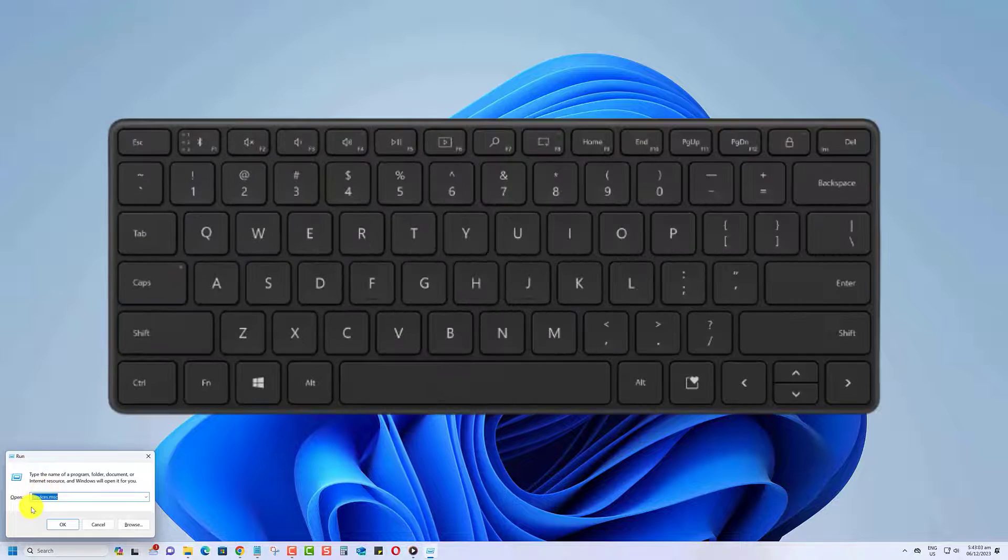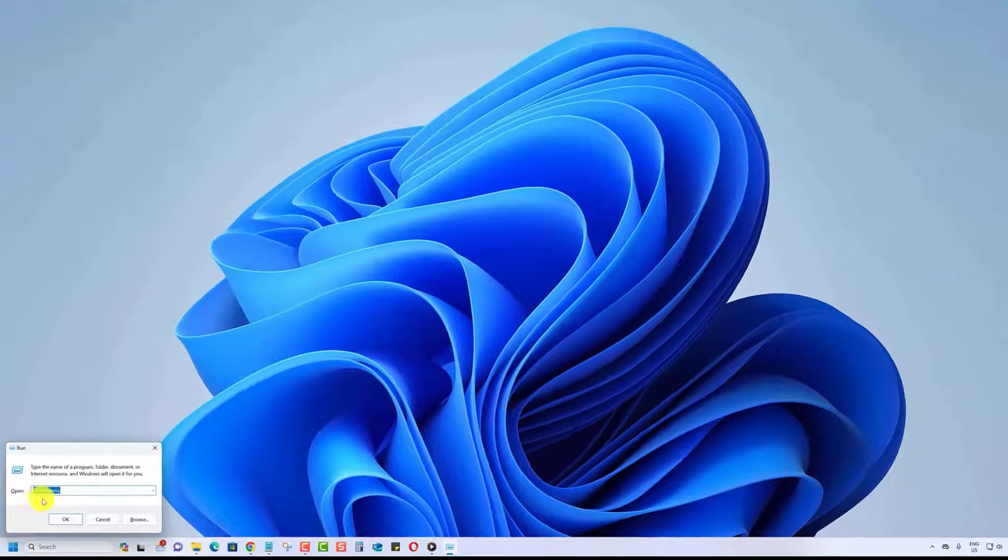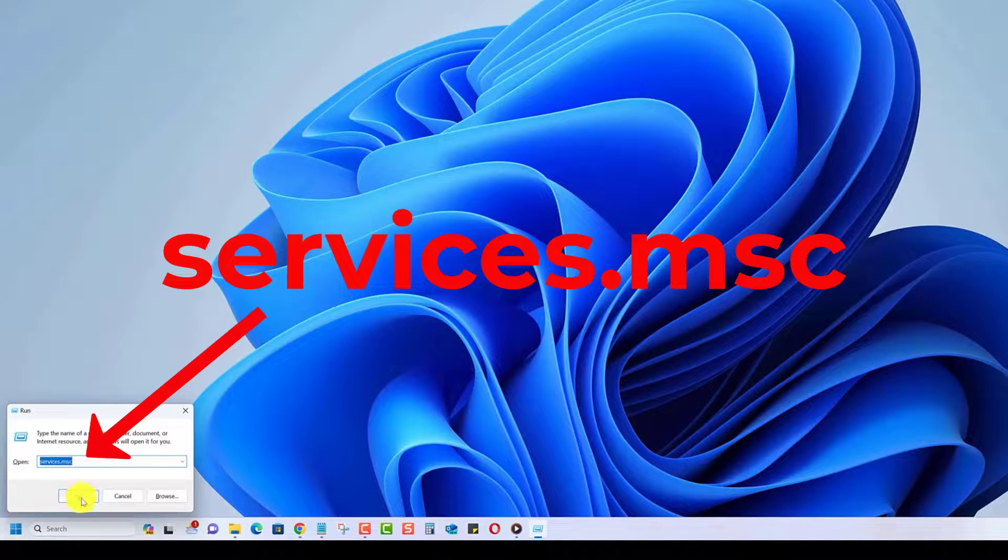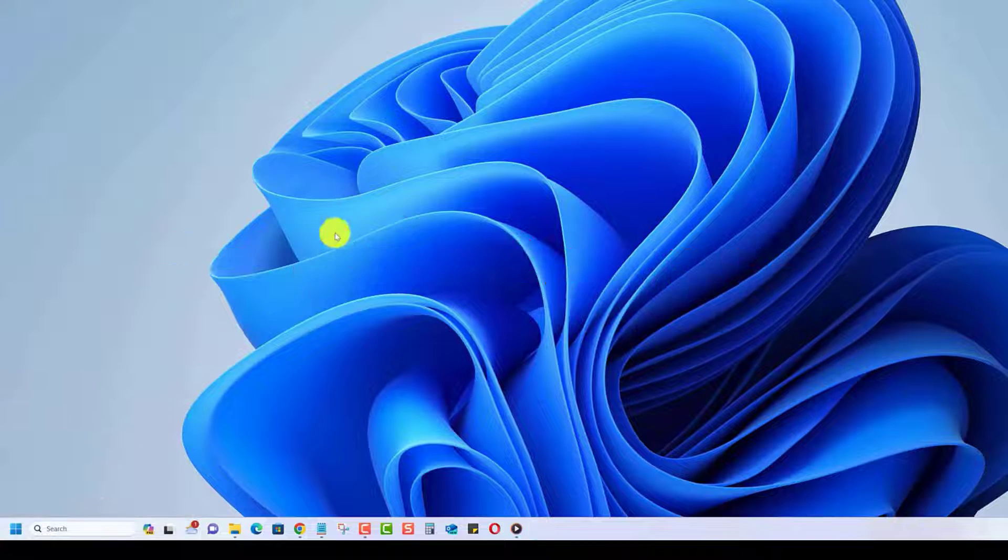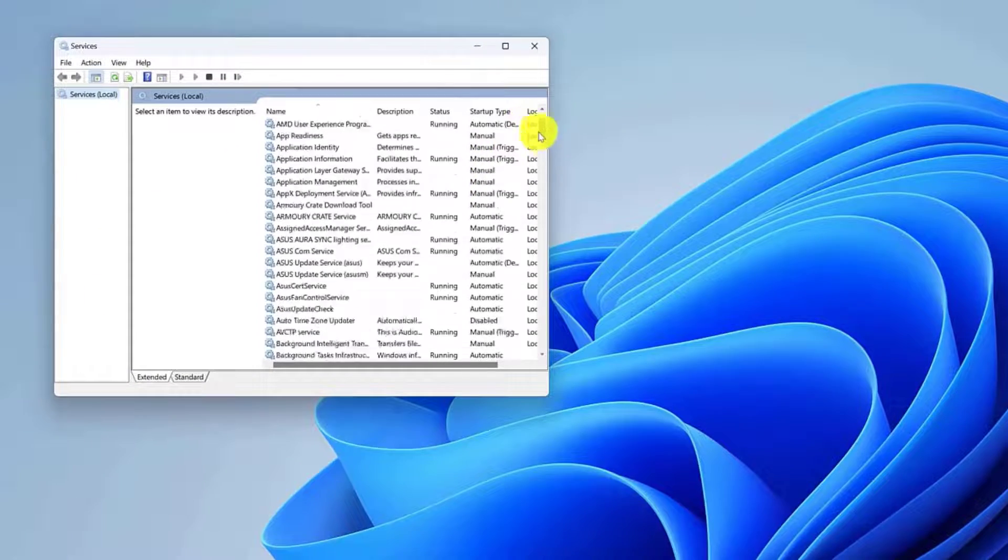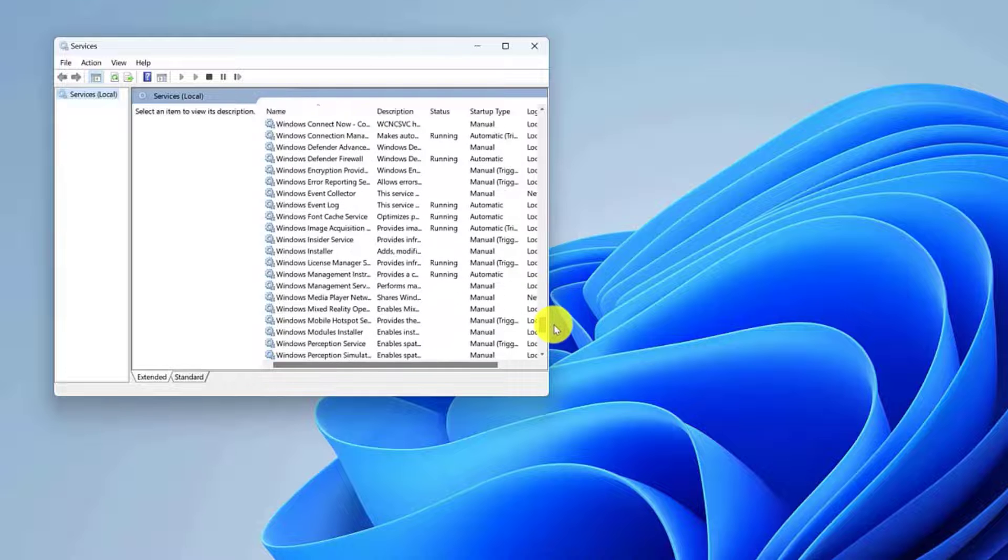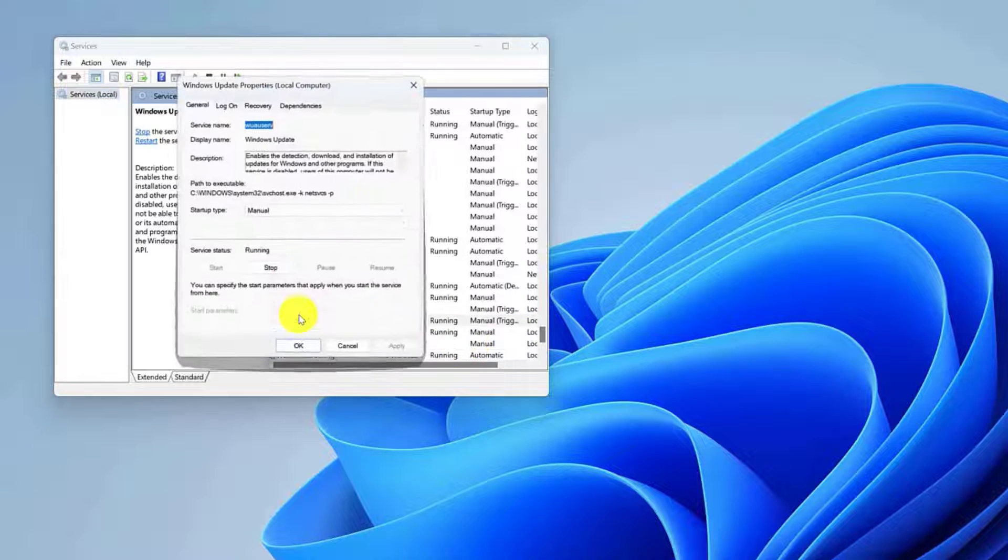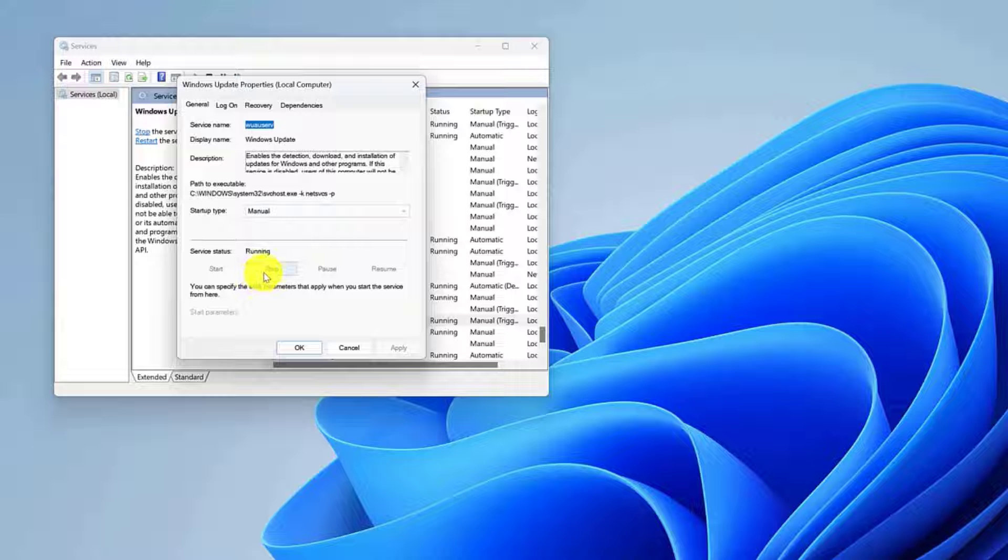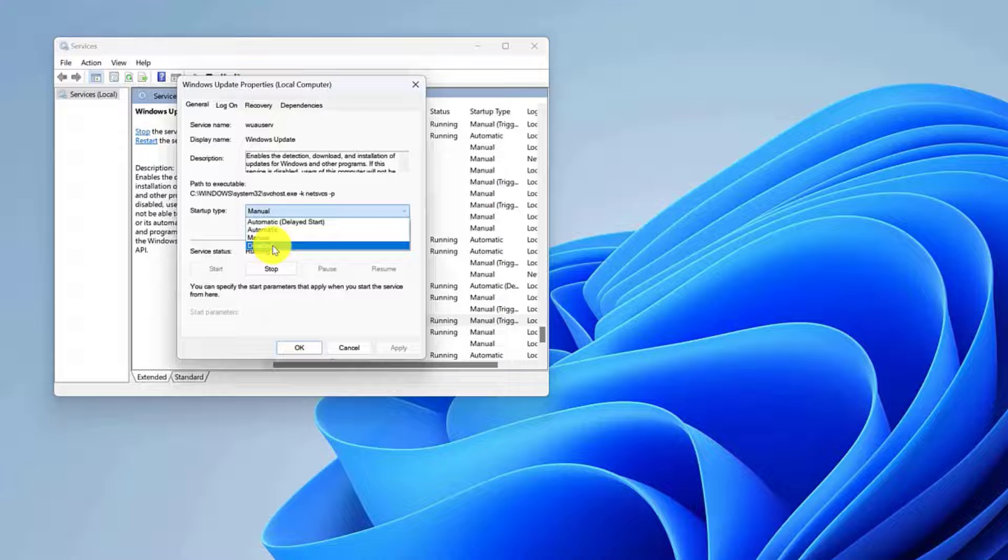Press Windows plus R to open the Run window. Open the Services window by typing services.msc and hit the Enter key. Locate and pick the Windows Update option from the Services list. Then click the Stop button. Change the Startup Type to Disabled by clicking on the General tab. Click Apply, then OK when done.